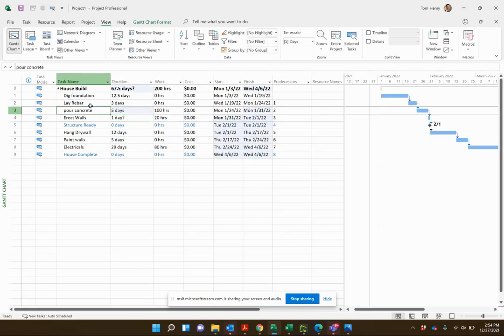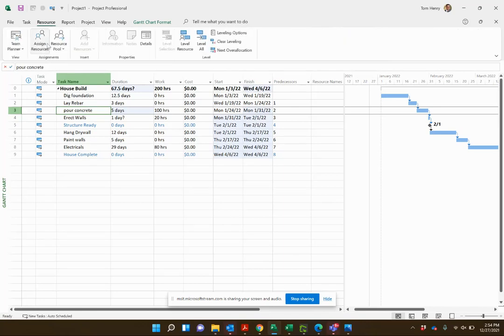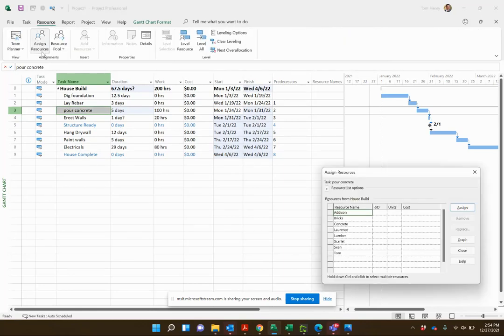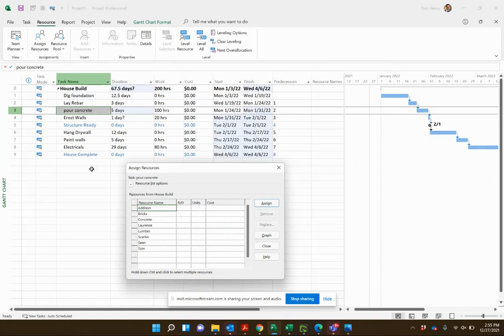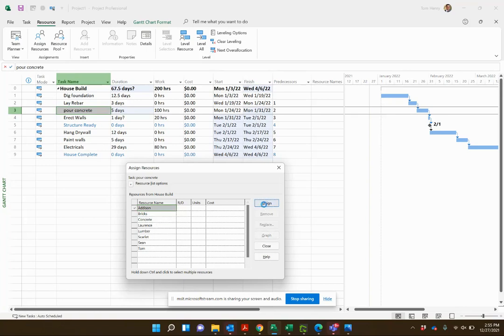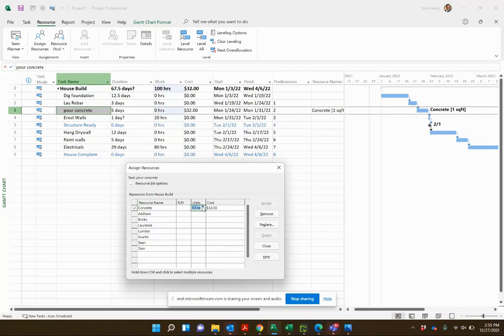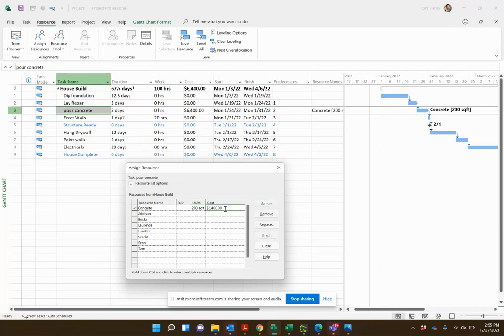Let's go ahead and assign some concrete. I'm going to say it's probably going to take us five days. How much concrete do I need to do this? I'm actually going to go to the resource ribbon and I'm going to click assign resources. This gives us the assign resources dialog. This is one of my favorite ways to do this. I'm going to come in and say pour concrete, I'm going to need some concrete. Assign that, how many units? Let's say 200 square feet.